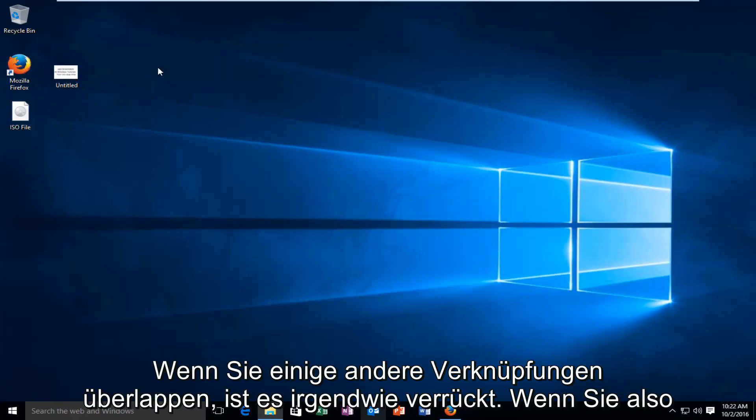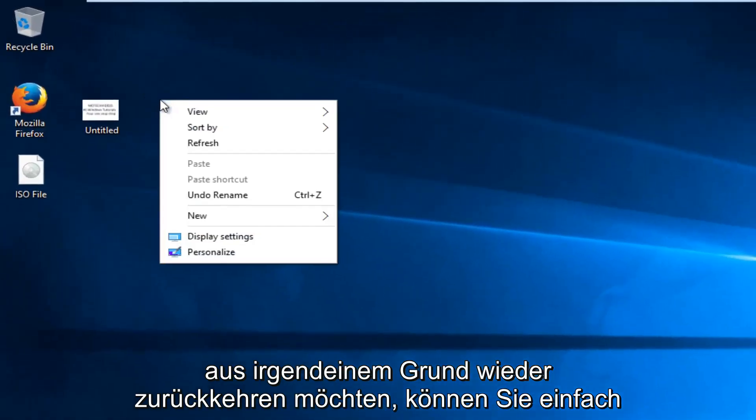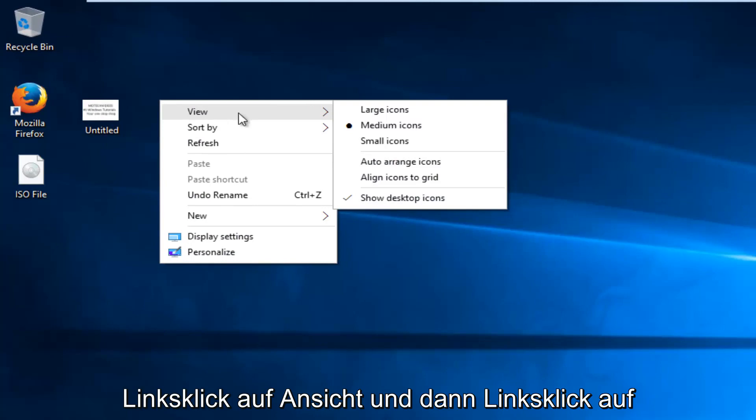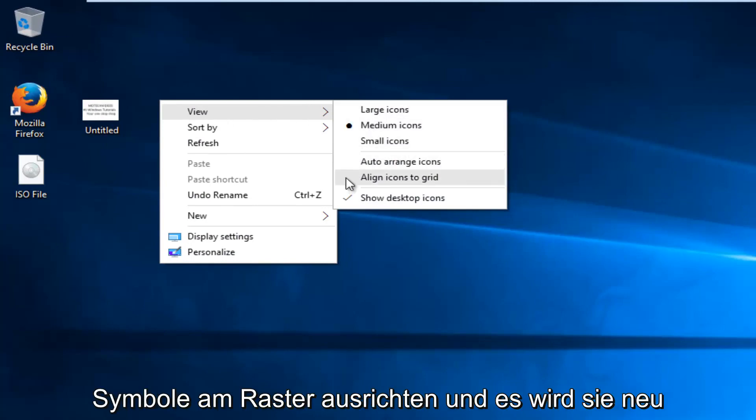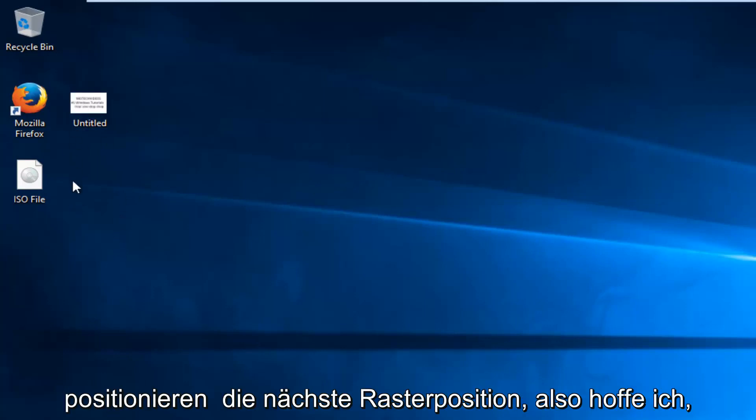So if for some reason now you wanted to revert back, you could just go back, right click on the desktop, left click on view, and then left click on align icons to grid, and it'll reposition them to the closest grid position.